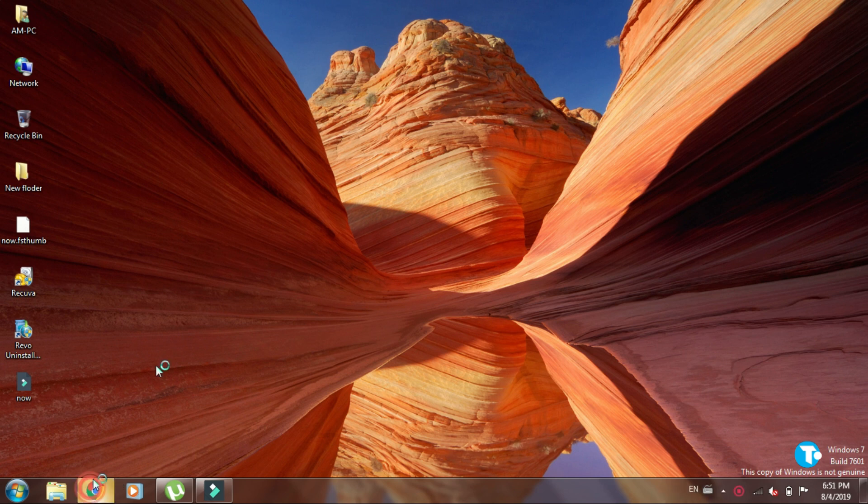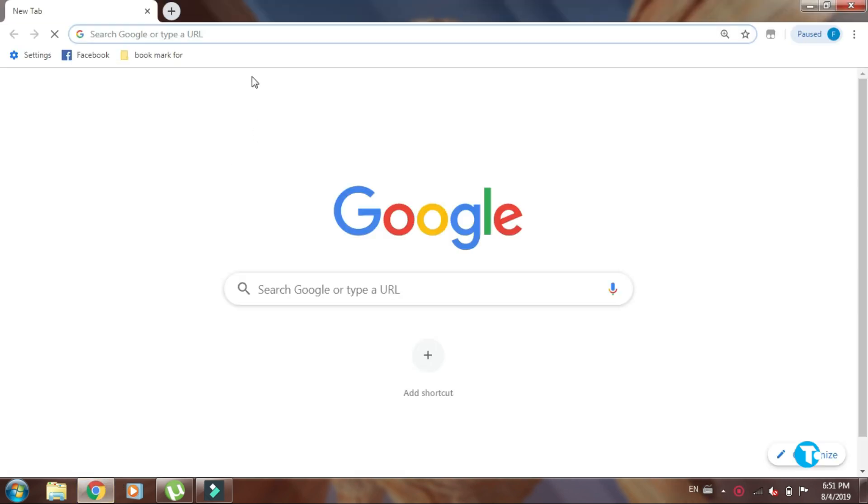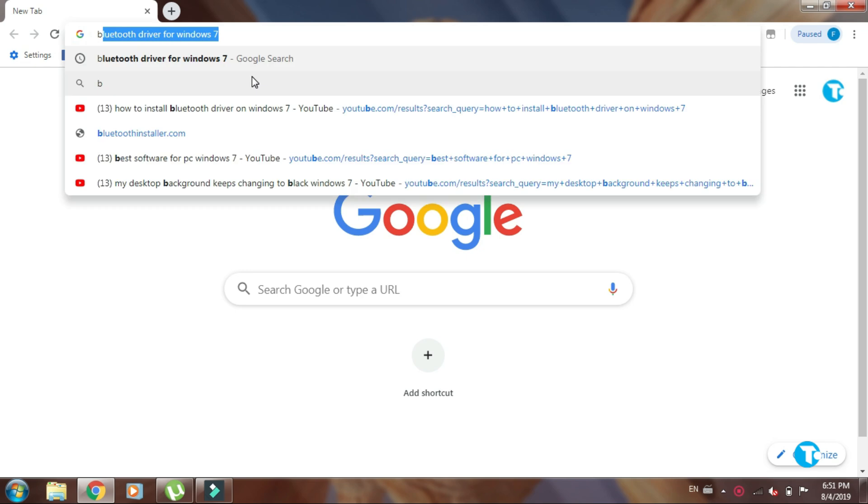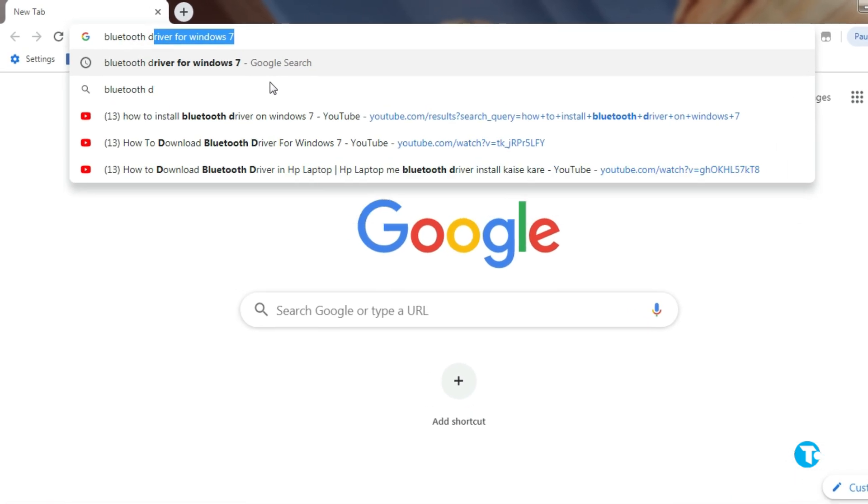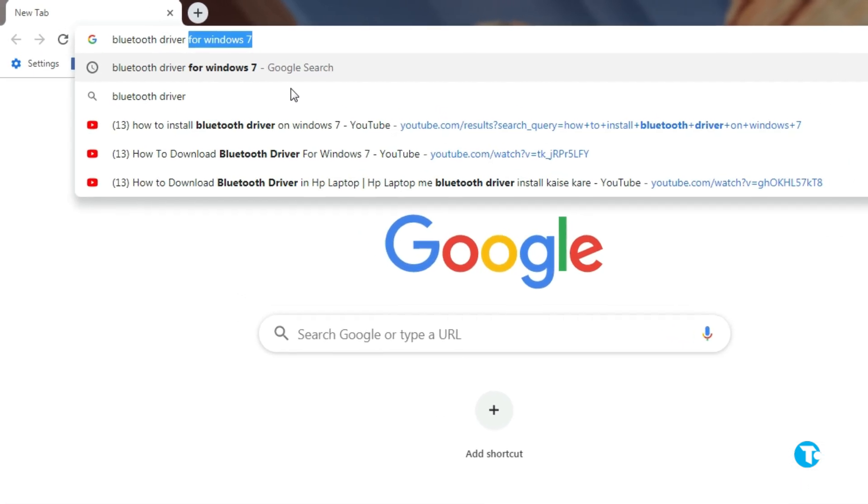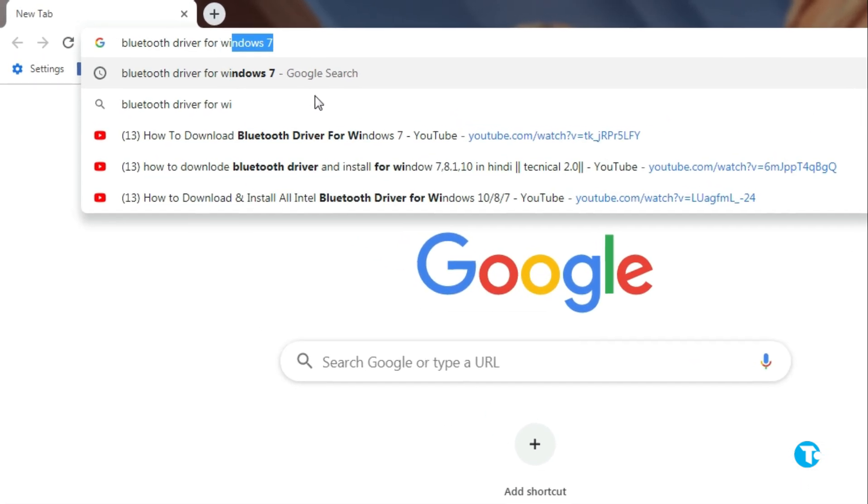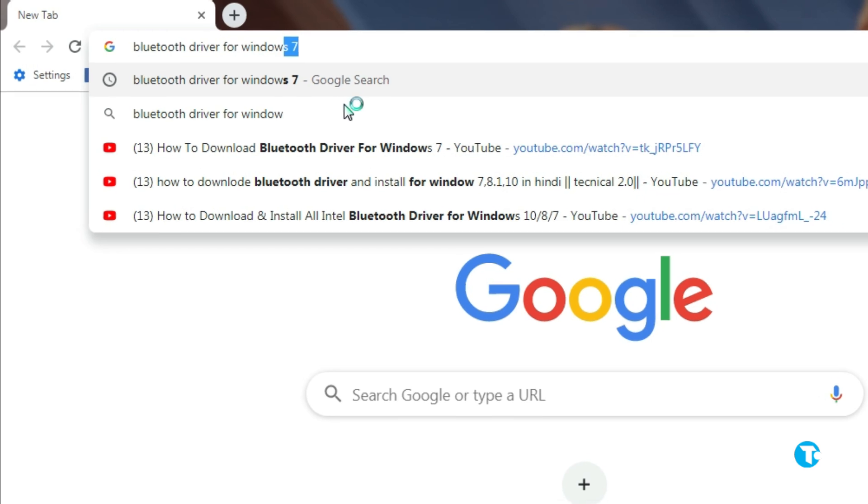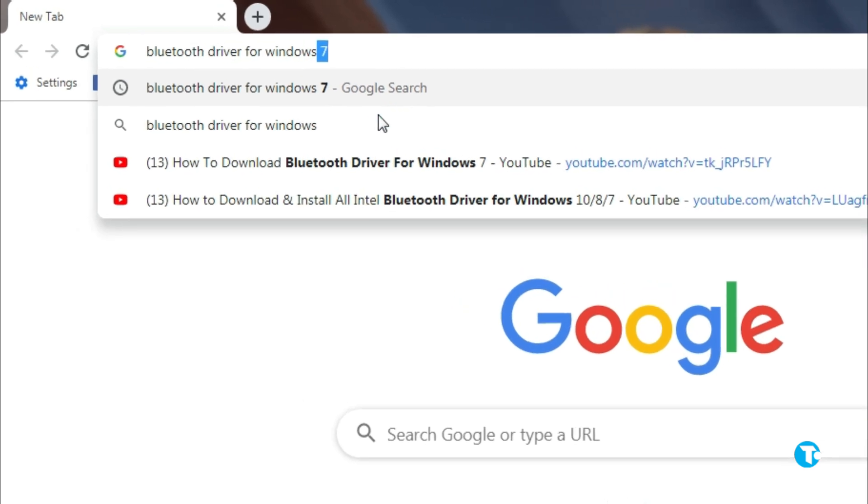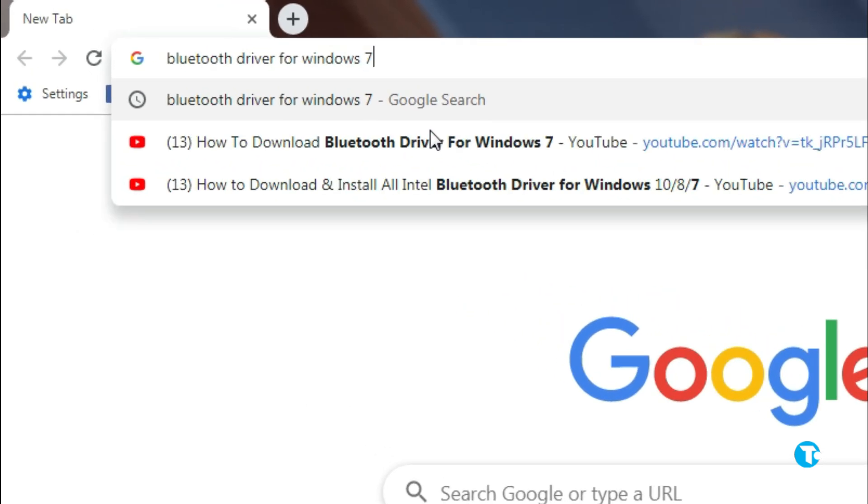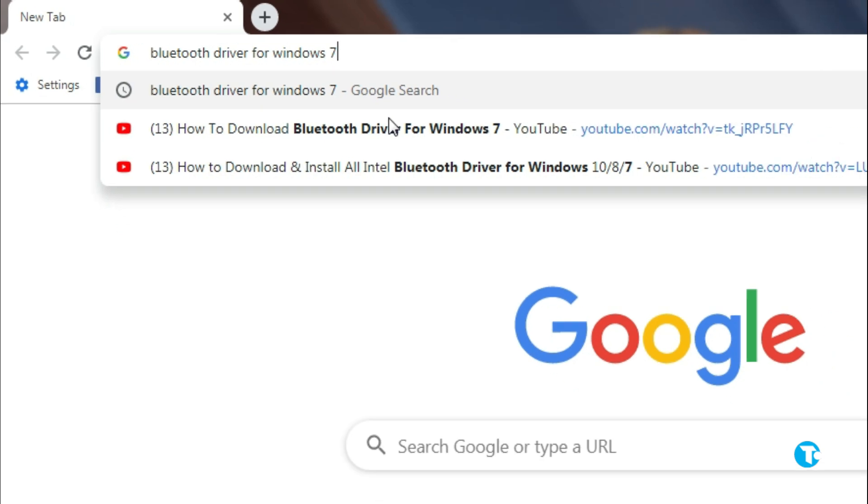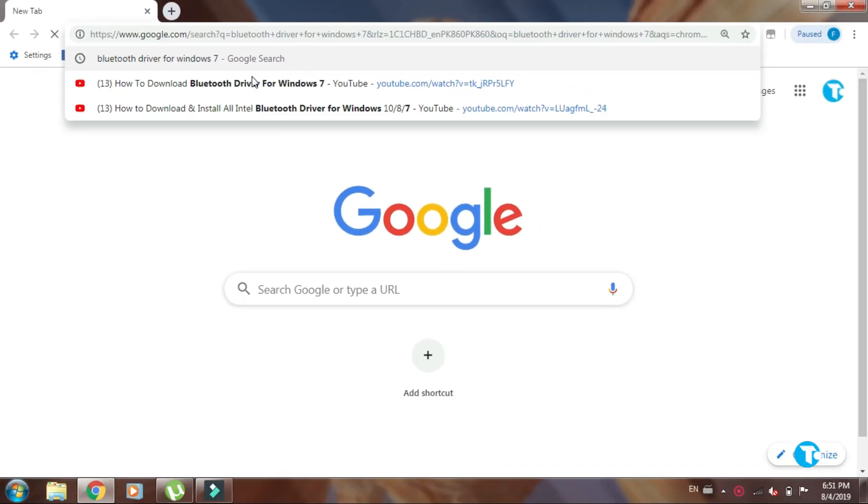First, you need to go to browser, then in search box type Bluetooth driver for Windows 7. Since I have Windows 7, so I type Windows 7. If you have Windows 10 or 8 or other, then you need to type the Windows version you have and click enter.